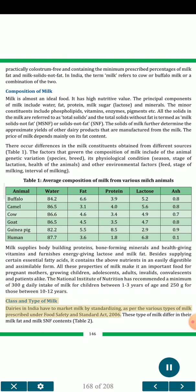Class and type of milk: dairies in India have to market milk by standardizing as per the various types of milk prescribed under the Food Safety and Standards Act, 2006. These types of milk differ in their milk fat and milk SNF contents.